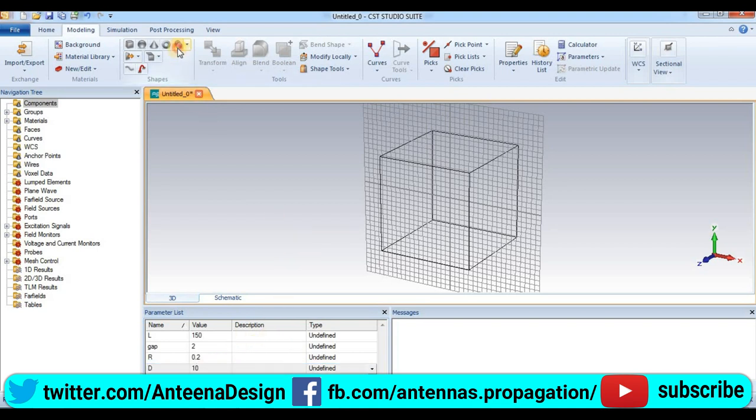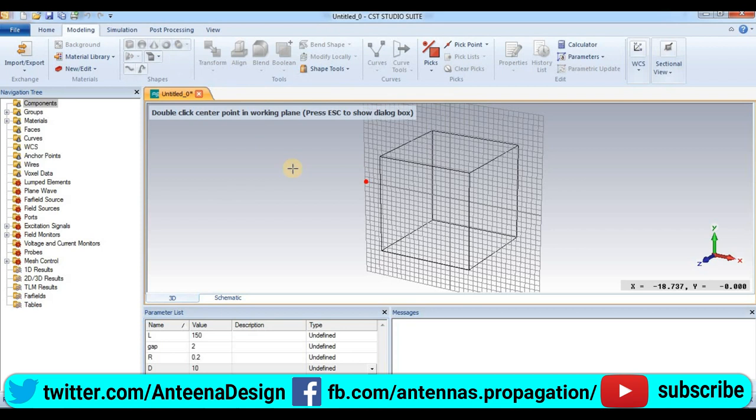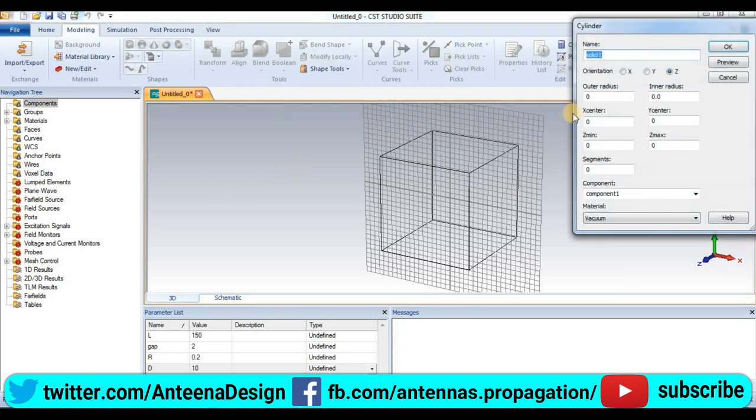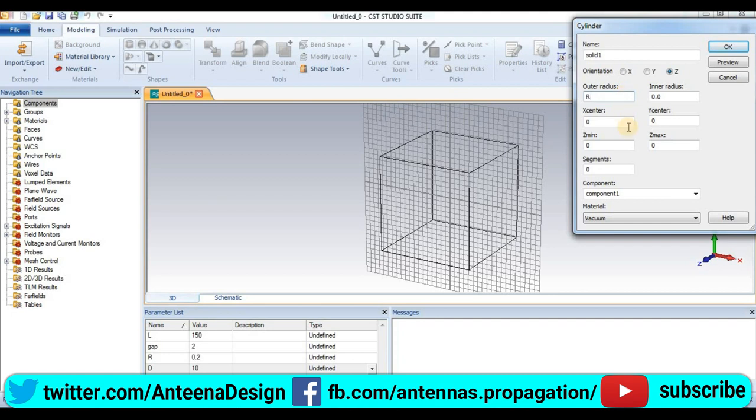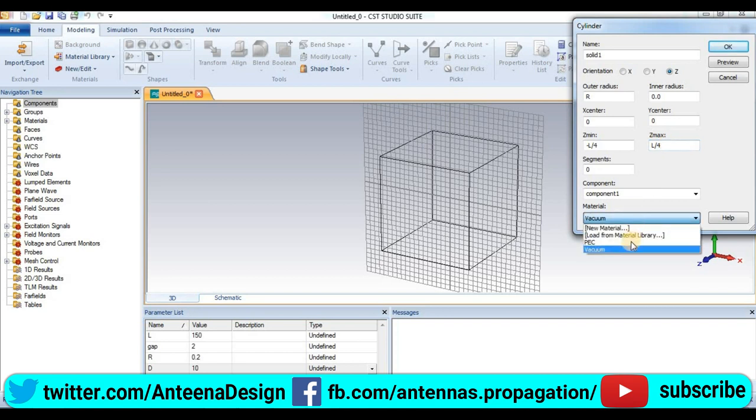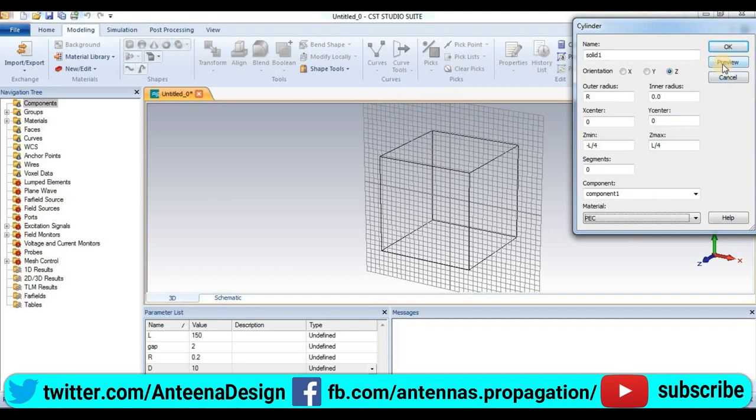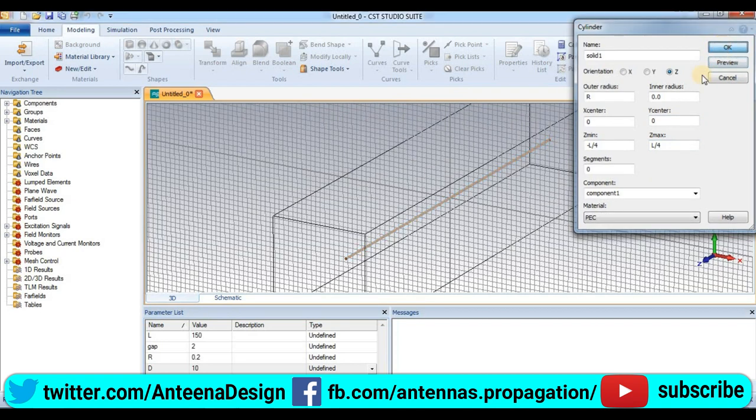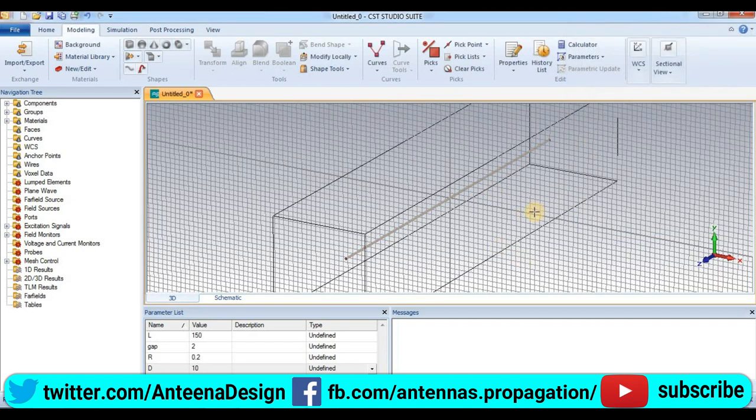So now we are going to create a cylinder using modeling. This is solid one, orientation set axis. The radius is r, X center and Y center is 0.2, so Y center is 0.2. Z minimum is minus L by 4 and Z maximum is L by 4. This is PEC conductor material, which is perfect electrical conductor. Preview, press ok. So this is our first conductor.